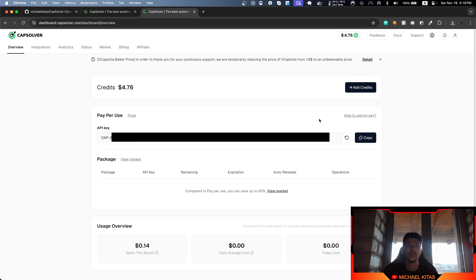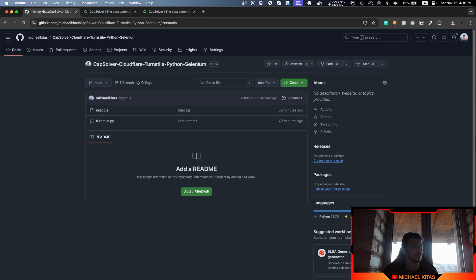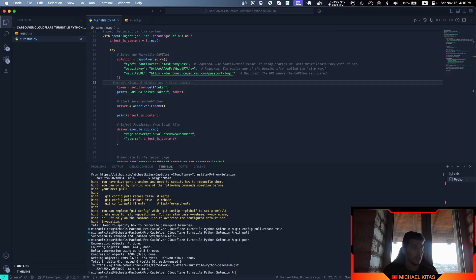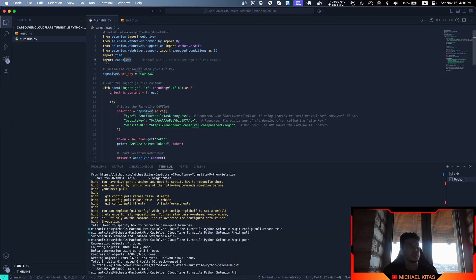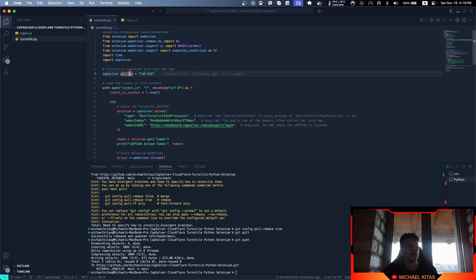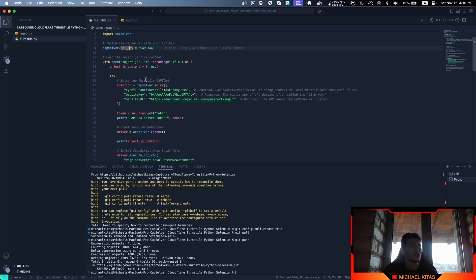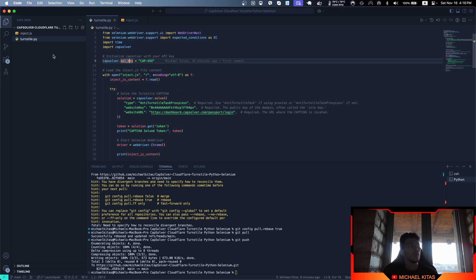Let's check out the code and see how we can solve it automatically. First, make sure you clone the GitHub repo from the description. As you'll see, we are using the CapSolver library and defining our API key.